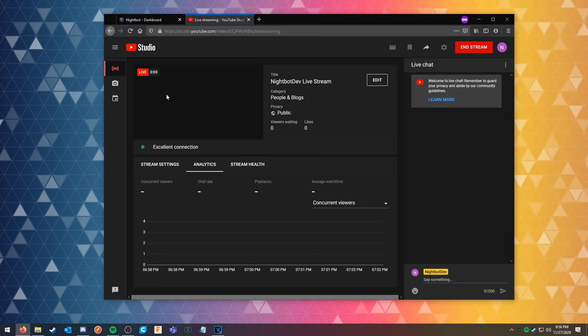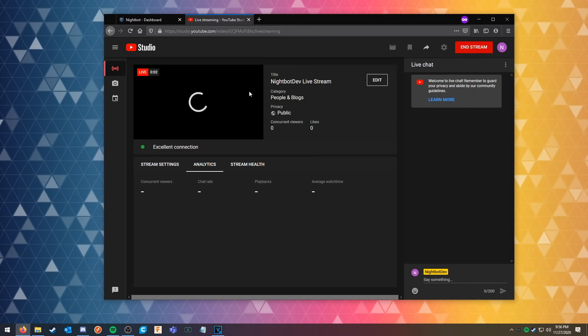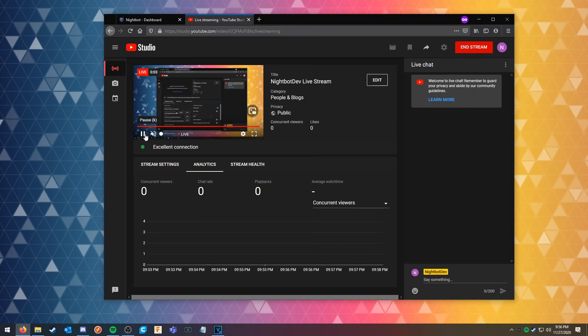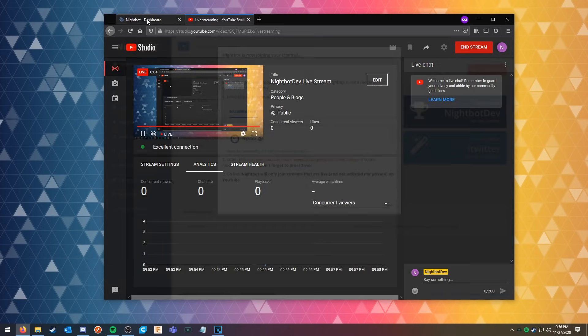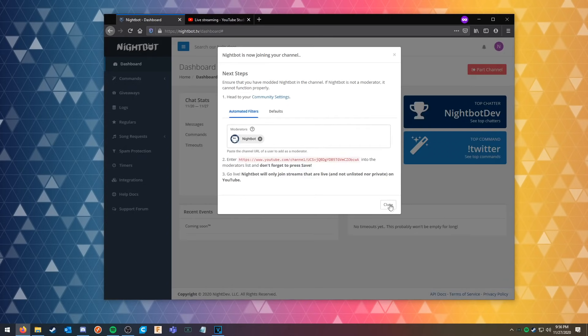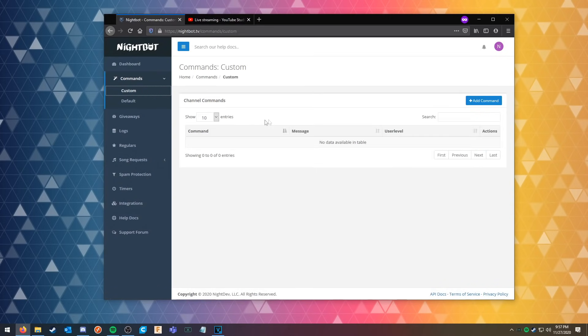Nightbot only joins streams that are live. Every time you go live, Nightbot will take up to five minutes to appear in your chat, so please bear with it as it will be detected. In the meantime, we can go ahead and set up some basic commands so that Nightbot has something to answer to once we're ready.